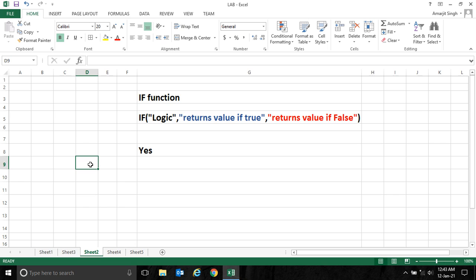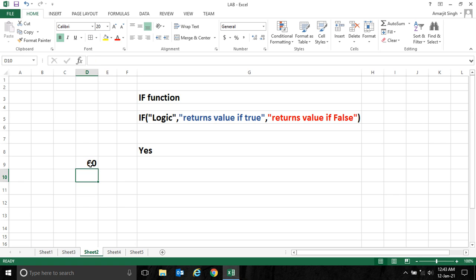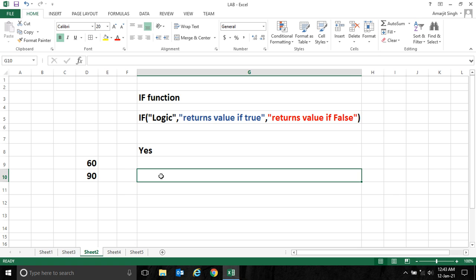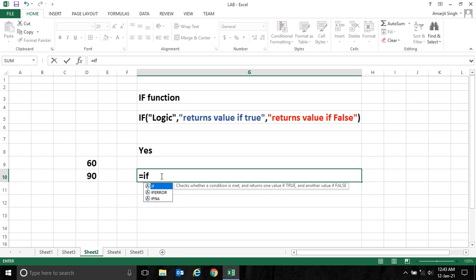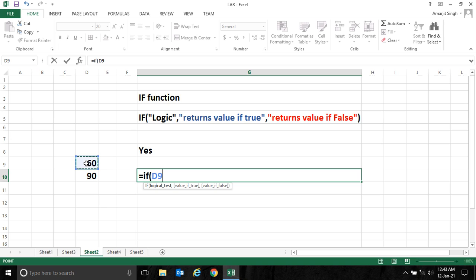Suppose in this cell I'm writing 60, and in this cell I'm writing 90. Now here I will check if this cell value is greater than this cell value. I want to display 'top is greater'.